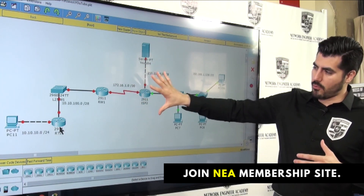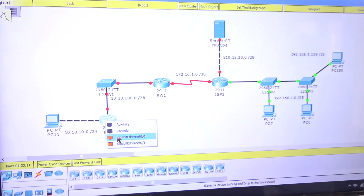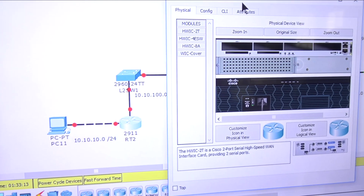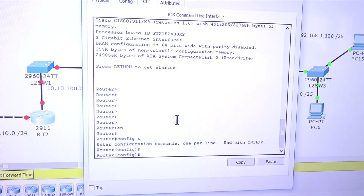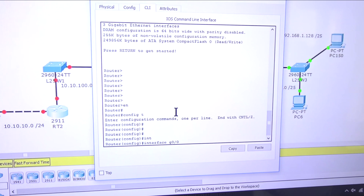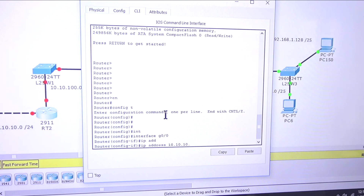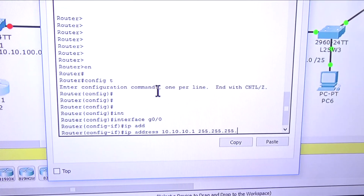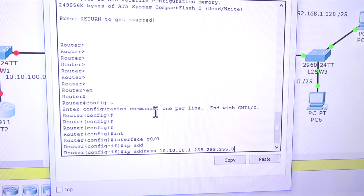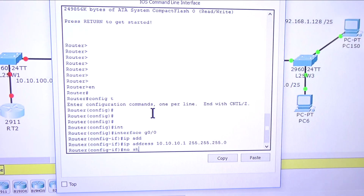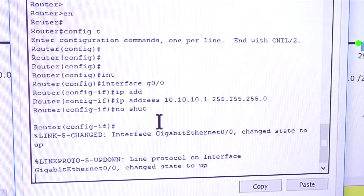I just want to make sure this network is up and running. We're going to use GigabitEthernet 0/0. Let's go to the router CLI, do enable, config t, interface GigabitEthernet 0/0, then ip address 10.10.10.1 255.255.255.0 - that's the subnet mask we're using. Then the magic command to turn it on: no shutdown. And we are up and running.